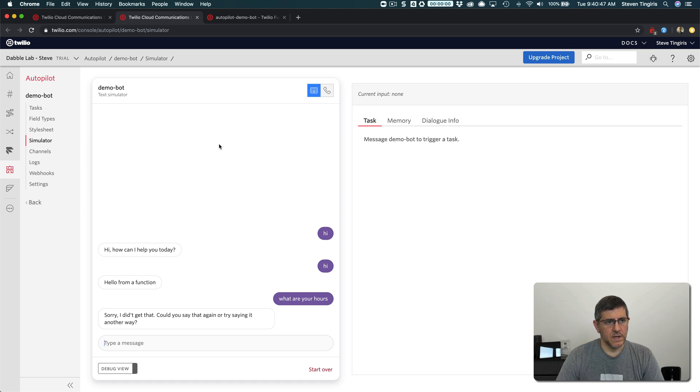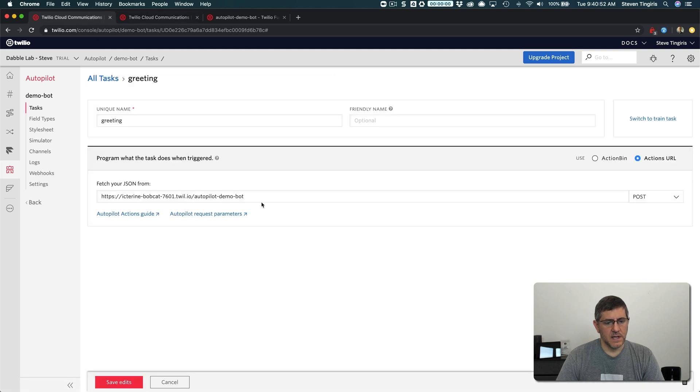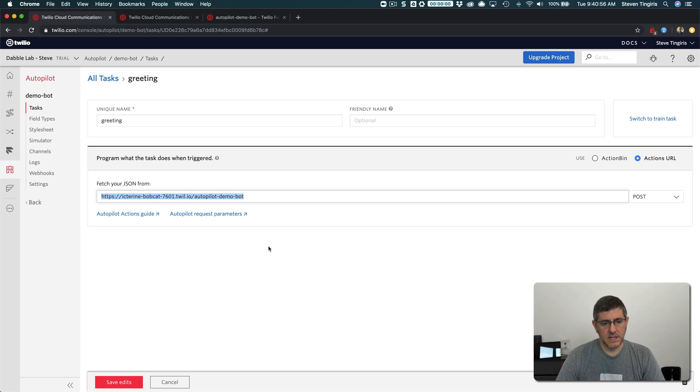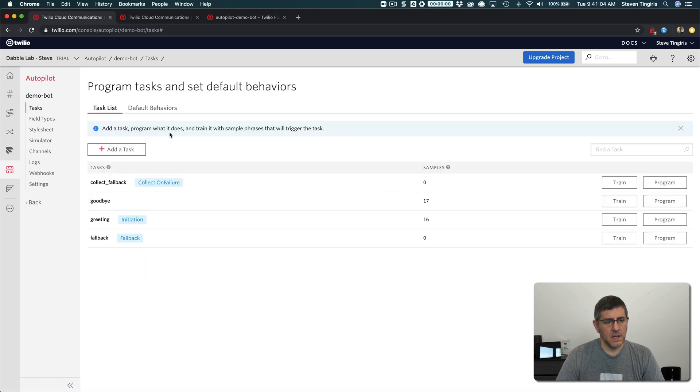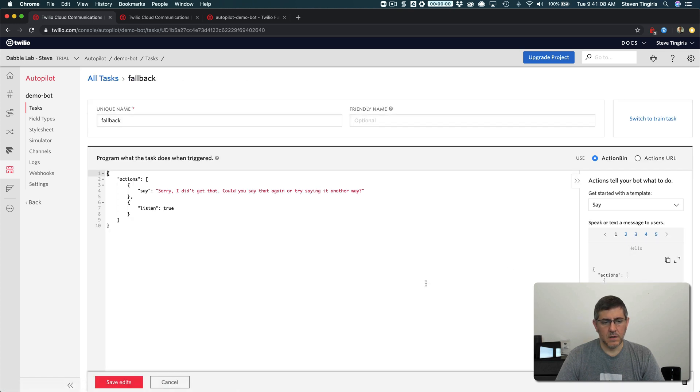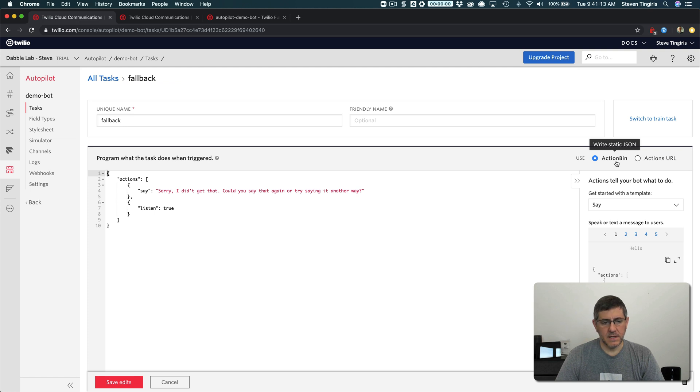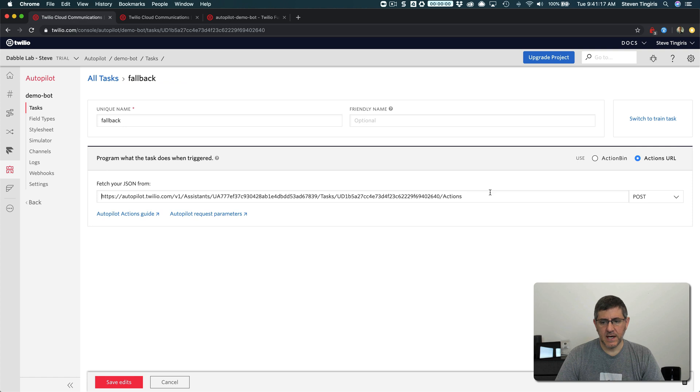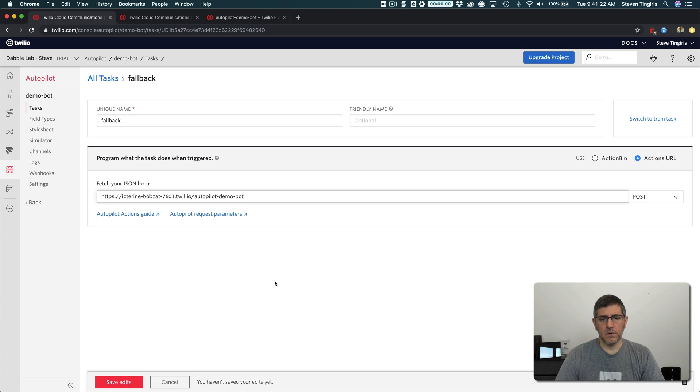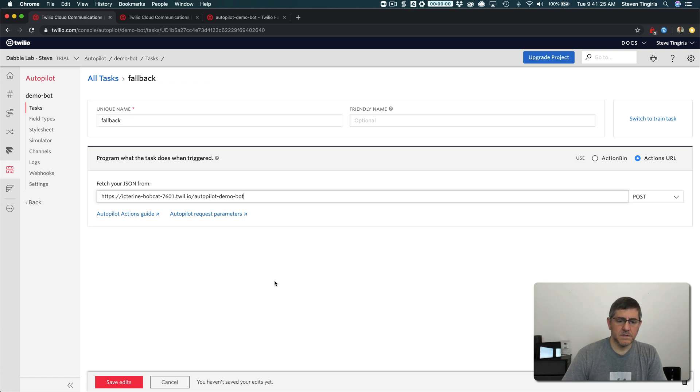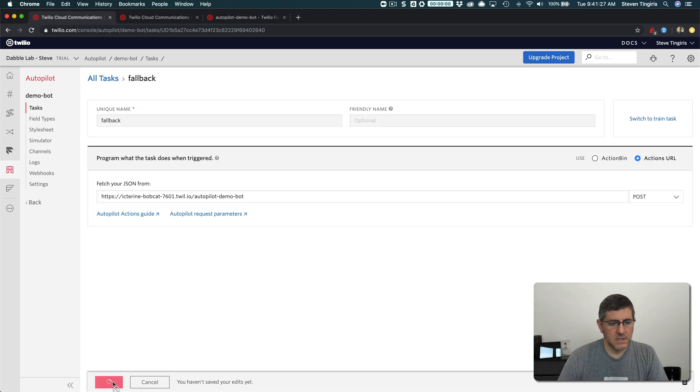So if I go to back over here and do the same thing for my fallback task, I can have that routed to this endpoint as well. So if I go to my tasks over here and go to my fallback task, which right now is using an action in the action bin, just static JSON, but I'm going to change that just like I did for the greeting to the URL for my task handler, which is the Twilio function and save that.